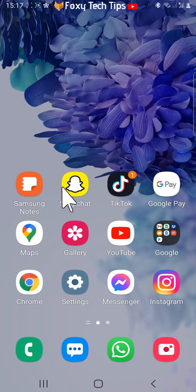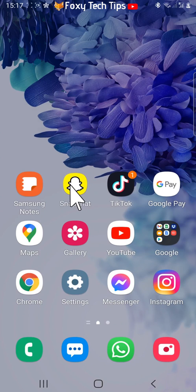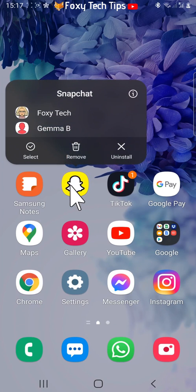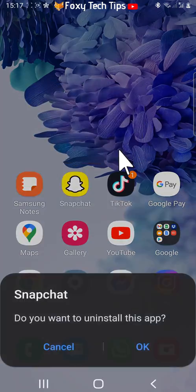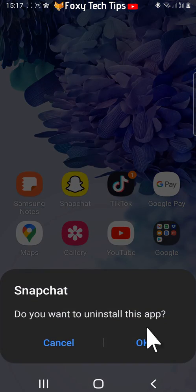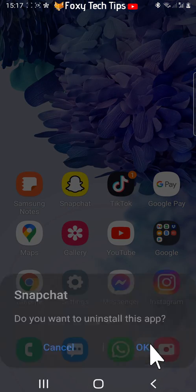You now need to uninstall the Snapchat app. Do this by holding down on the app and then tapping uninstall. Tap ok on the popup.